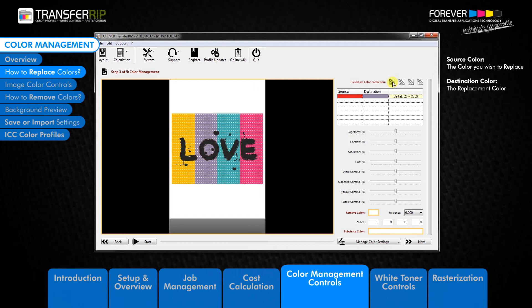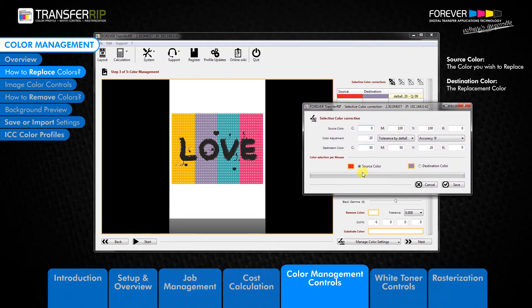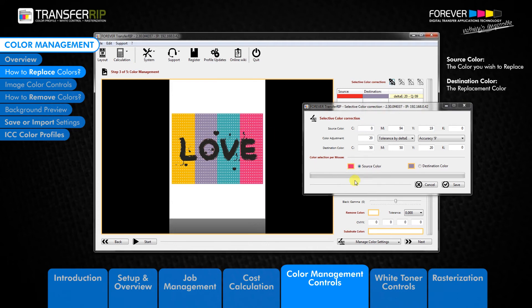Click on the add button or the pencil with the plus icon to create a new colour removal. In the Select of Colour Correction window, click the source colour button below the CMYK colour values in order to activate this option. The source colour is the colour which you would like to replace. Then choose a colour from the preview image by clicking on it with your mouse. Once we have chosen our source colour, you will see that the small box on the left of the button will change. Now click on the destination colour button.